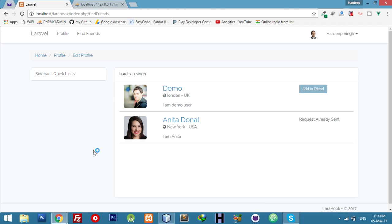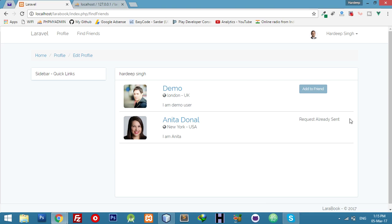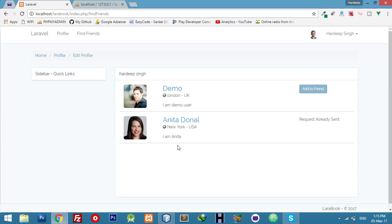In our social network site in Laravel 5.4, let's continue our friend request system. In the last video we already did sent request checking, and in this video I will create logic for accept request. But before that we have to make a view and logic to see all requesters.